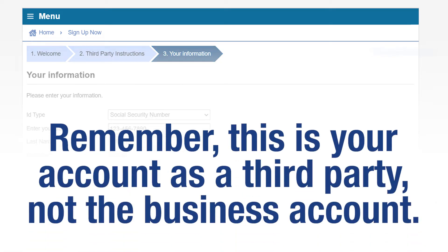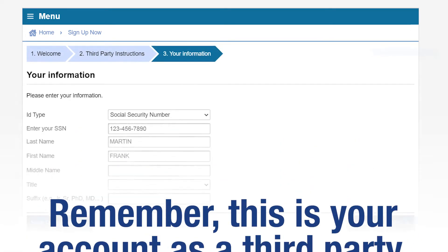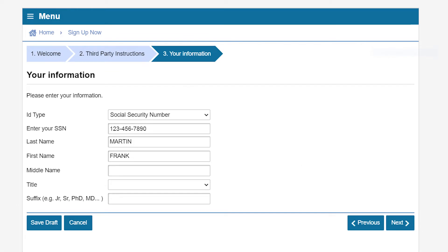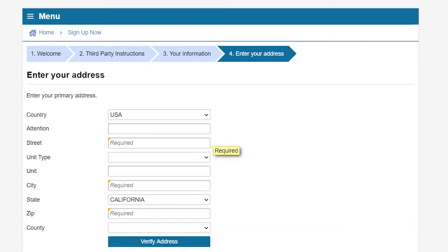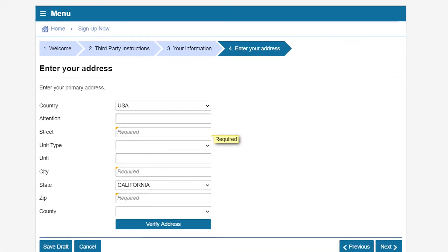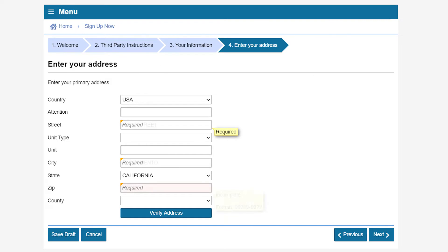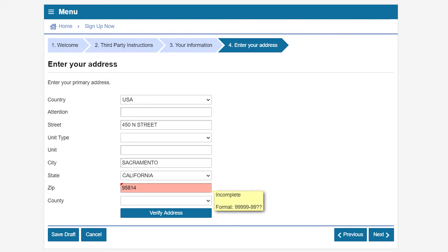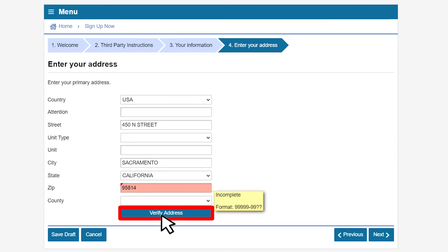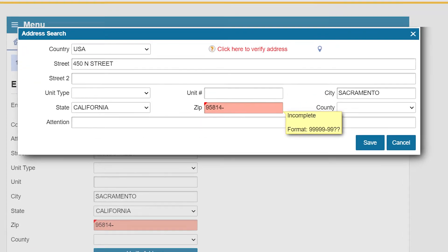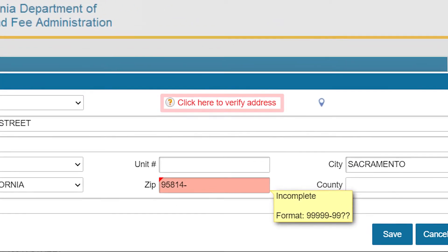Remember, this is your account as a third party, not the business account. Click Next to continue. You will then be asked to enter your address. Once you have entered your address, click Verify Address to continue.